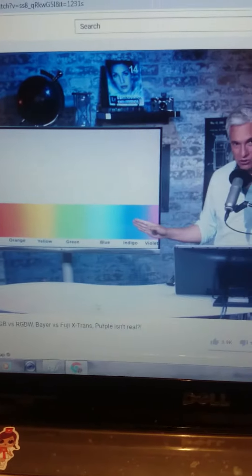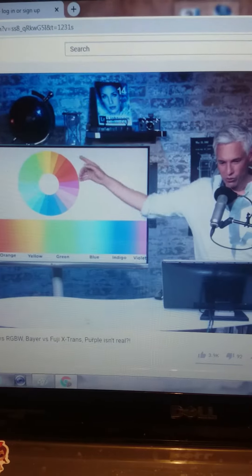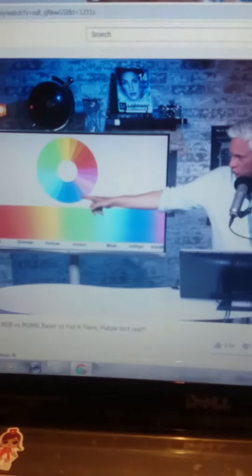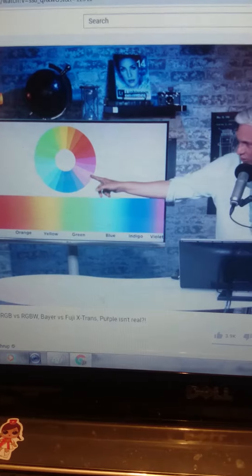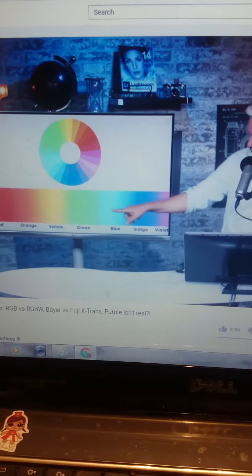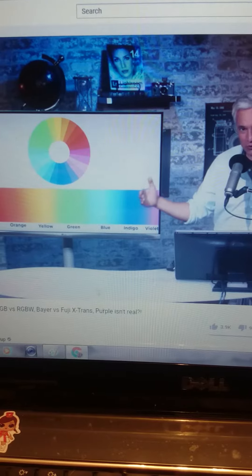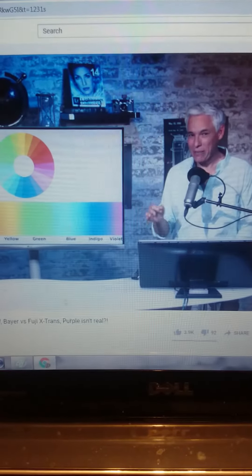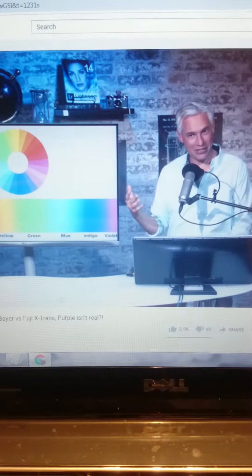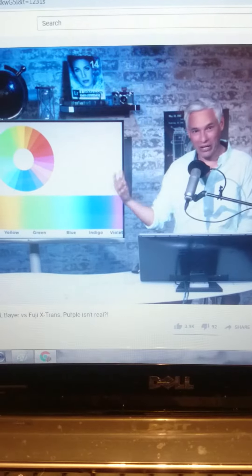Between red and blue is purple, but in the visible spectrum there is no in-between, because they are on opposite ends of the visible spectrum. We only see purple as a mix of red and blue light — there is no matching wavelength for purple. Purple is totally made up in your brain. Don't forget to subscribe.